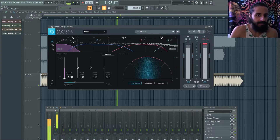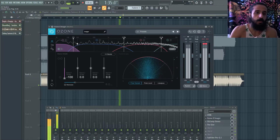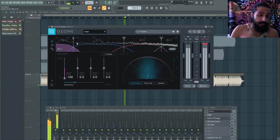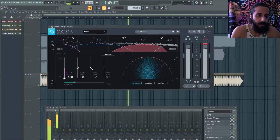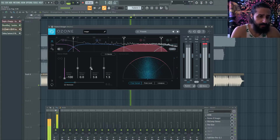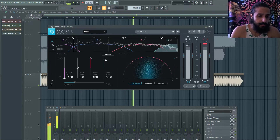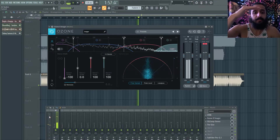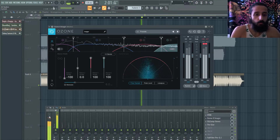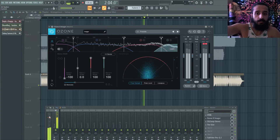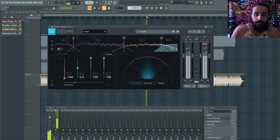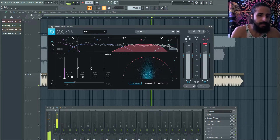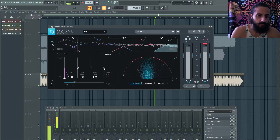There are pros and cons to widening at the master. If you start boosting the high end in an imager, keep in mind: it's not just making things wider — it's also increasing the gain level. Suddenly the cymbals and crashes are obnoxious. Less is more during mastering. Maybe a slight boost — something very small — because you're making the high end louder while making it wider.